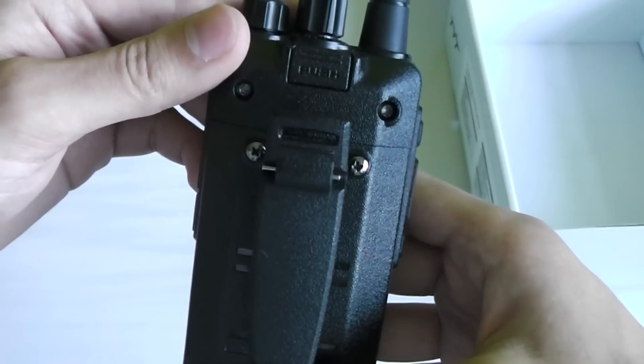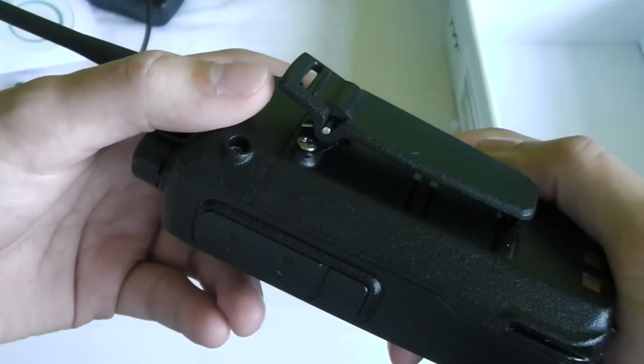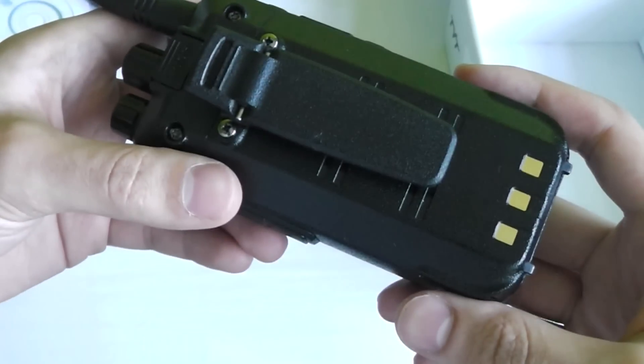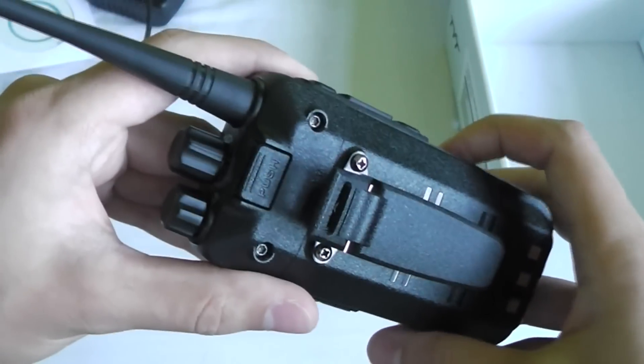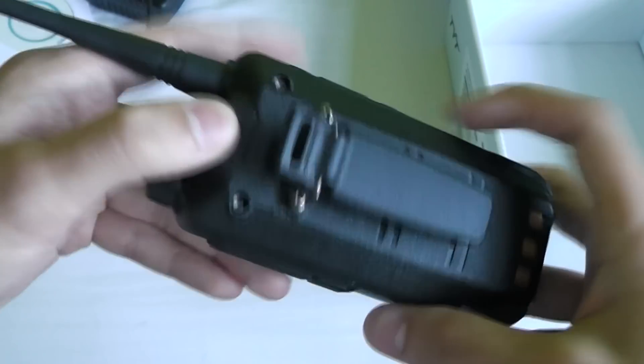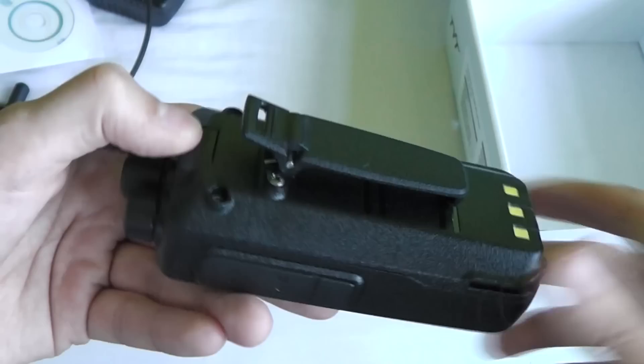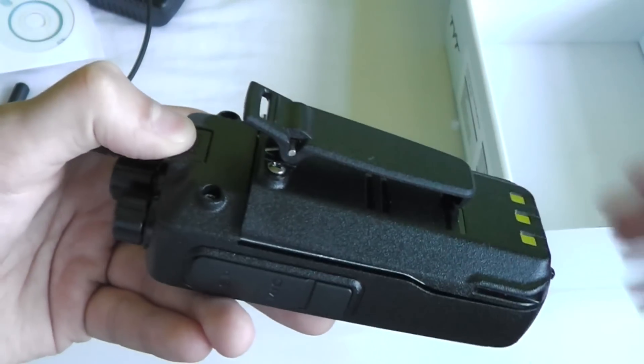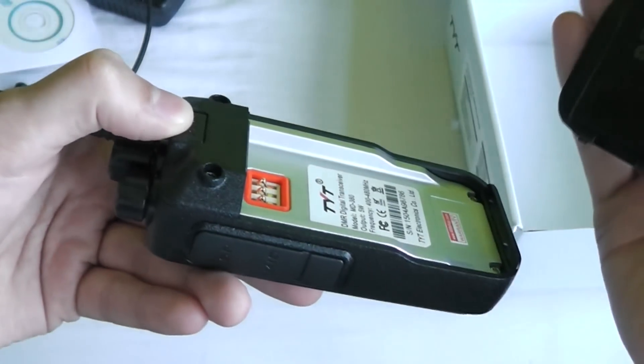On the back you've got the belt clip which you have to screw on yourself when you get the radio, and also the battery of course with the battery release up here. It's very easy to remove this battery, all you have to do is push that in and it pops out just like that.